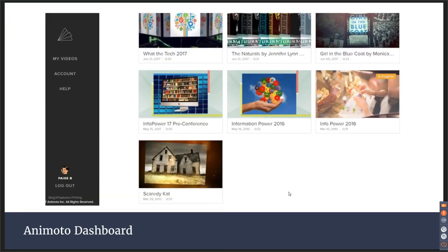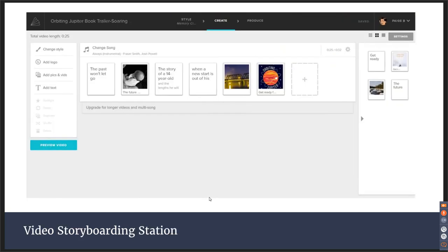This is a slide of my own dashboard. You can see it's useful for making book trailers — I did information power promotional videos. You can go back and edit these at any time. Click on a project and it takes you right to your video storyboarding station where you do the creating. You can see the different slides, add text, drop in a photo, add captions. In the sidebar you can add slides you're not sure about, and click, drag, and drop to reorder. Preview your video to get a sense of what it'll be like, then go back and edit or produce it.